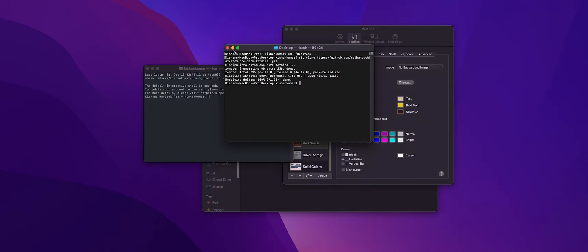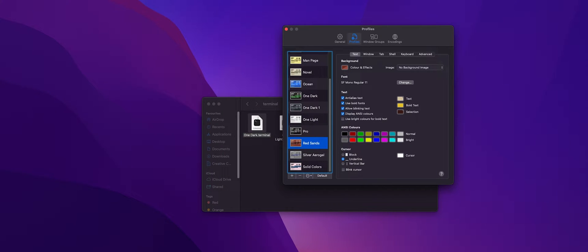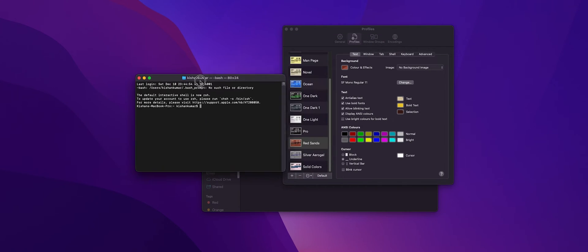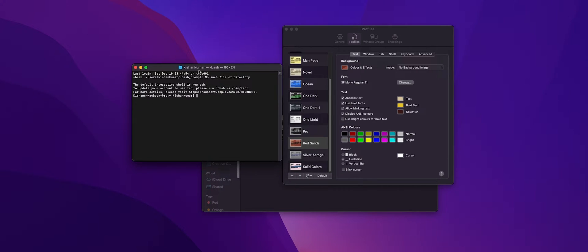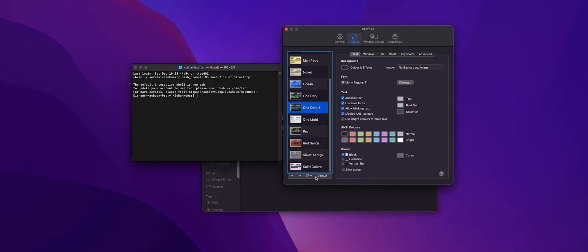So we'll just close these and open it back and again we see that our One Dark theme is not there. So what we might need to do is we'll go to the profile section again and we'll choose the One Dark and make it as a default.